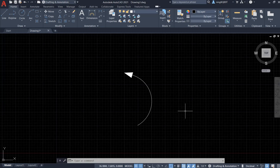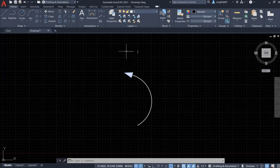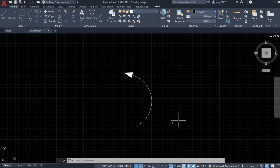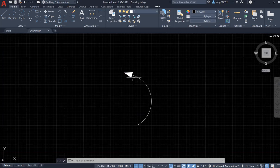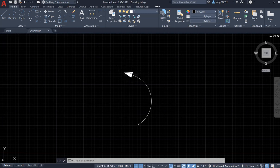Hello everyone. In this video I'm going to talk about how to modify the curved arrow. If you don't know how to draw the curved arrow, please watch my previous video. Suppose you have a curved arrow and you don't like the arrowhead — it looks too small. We can actually change it.